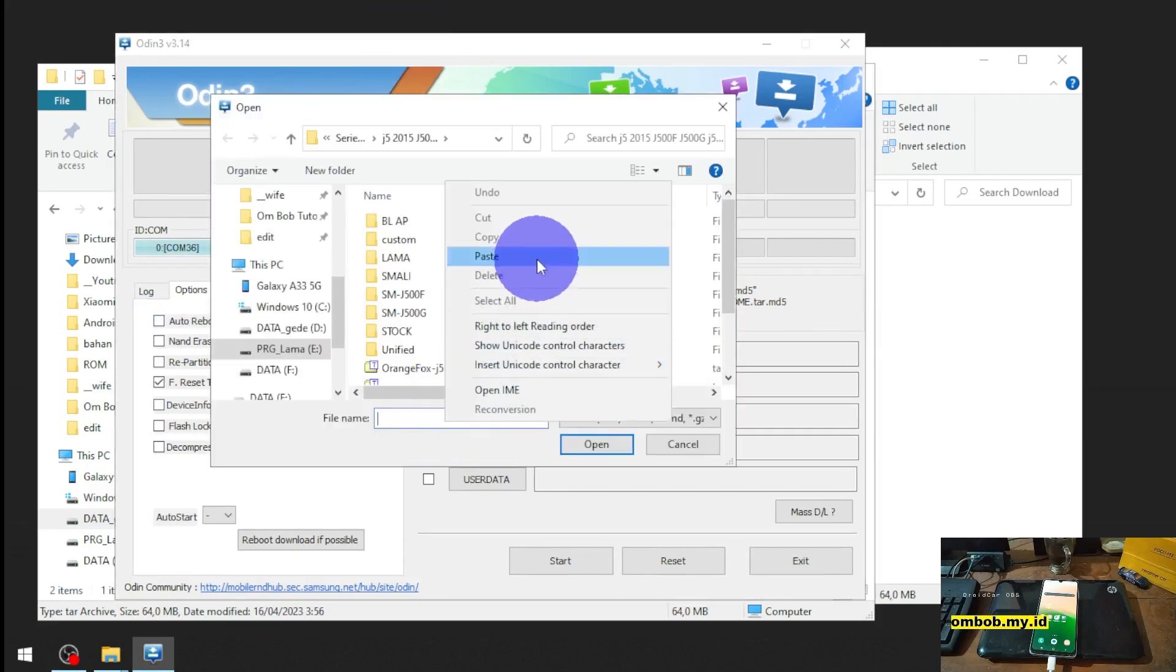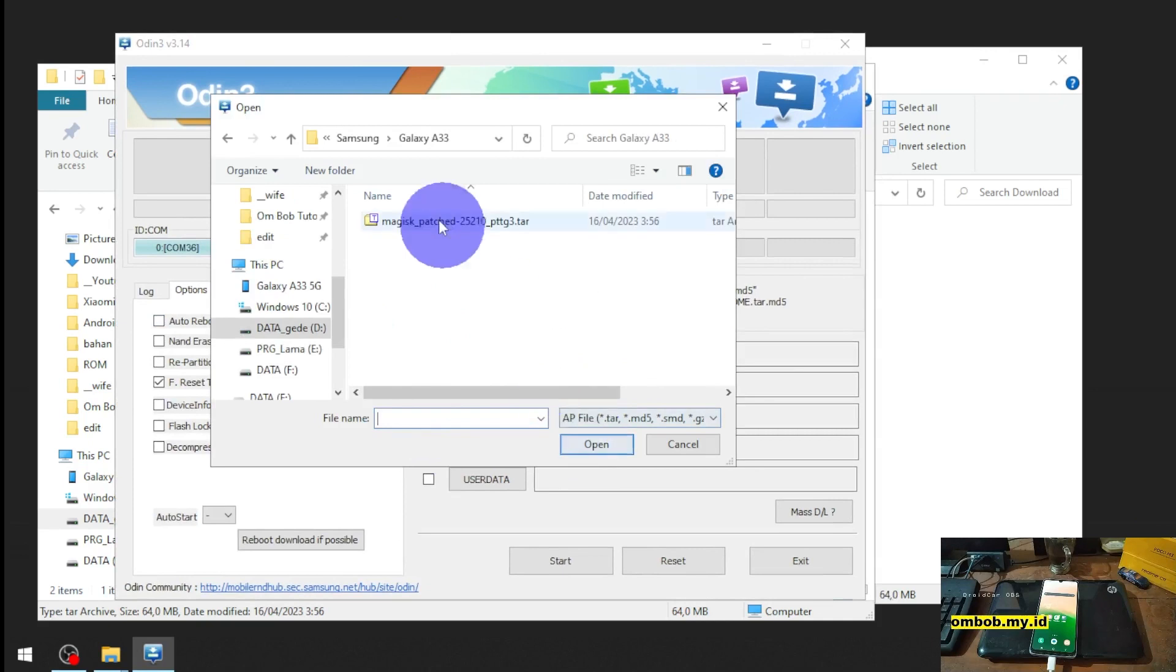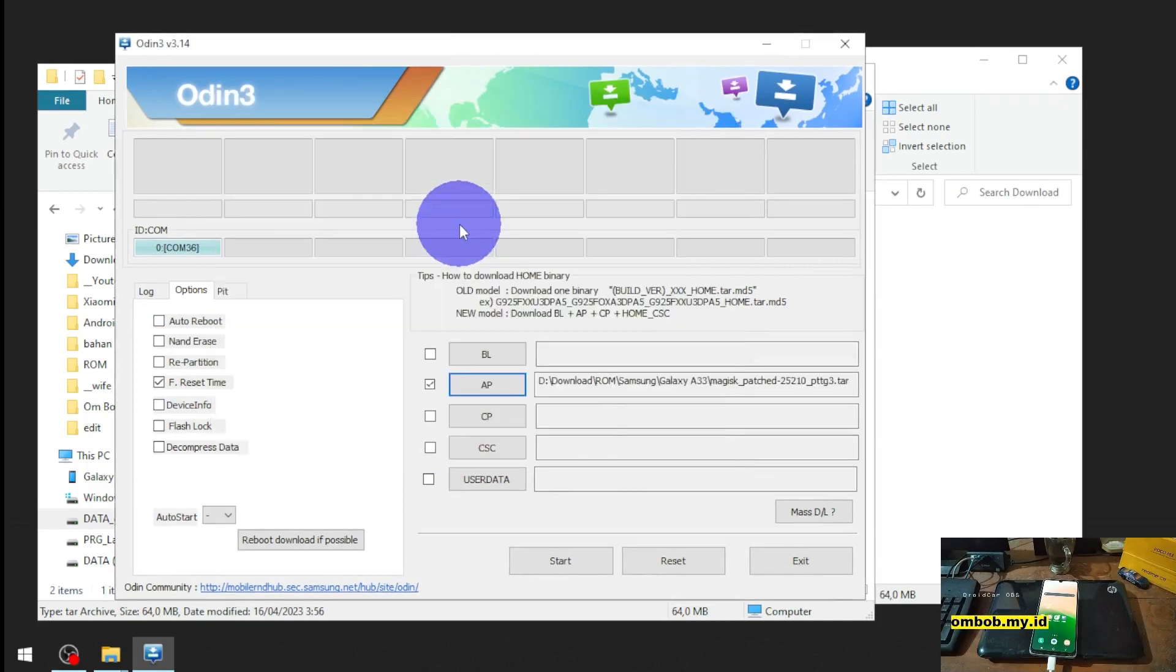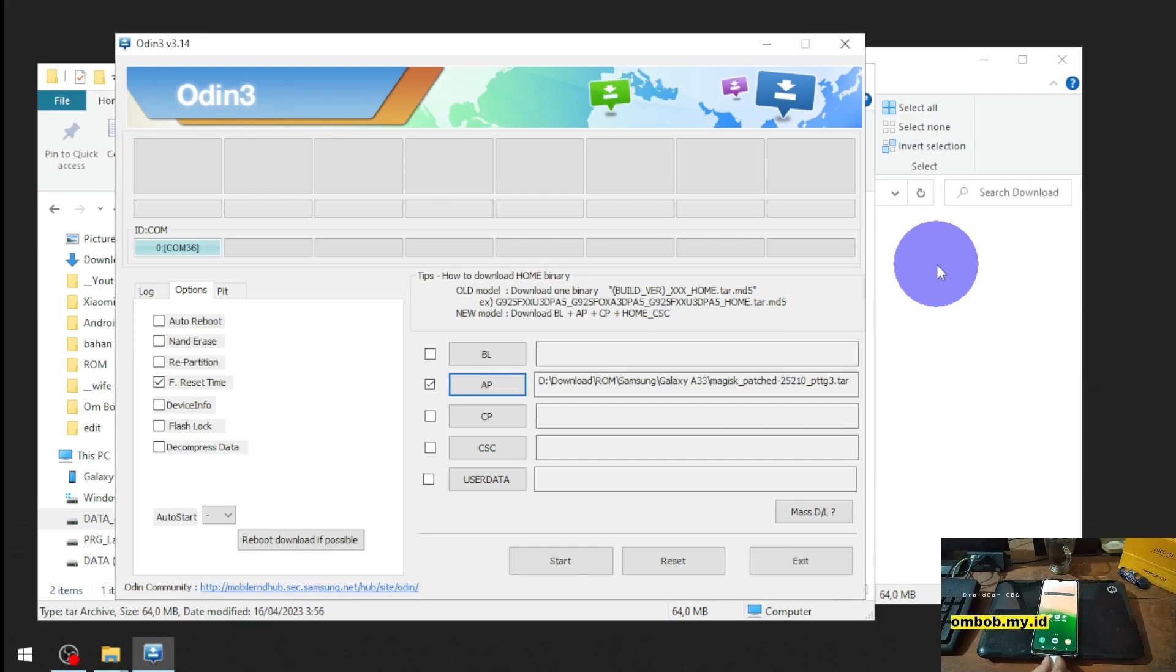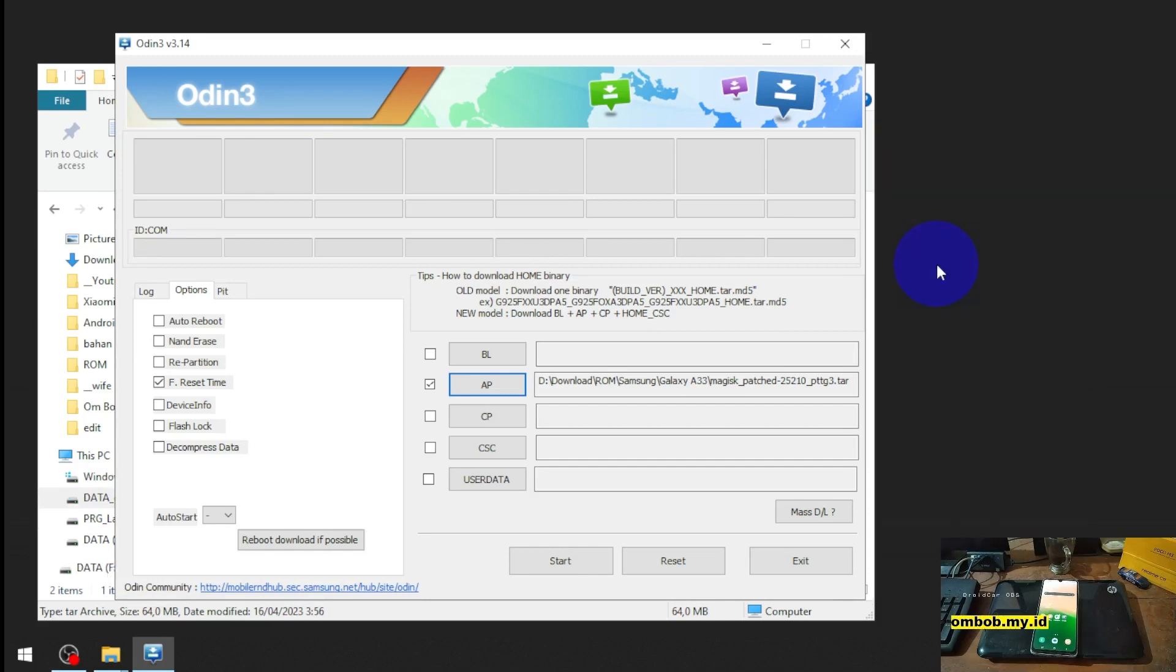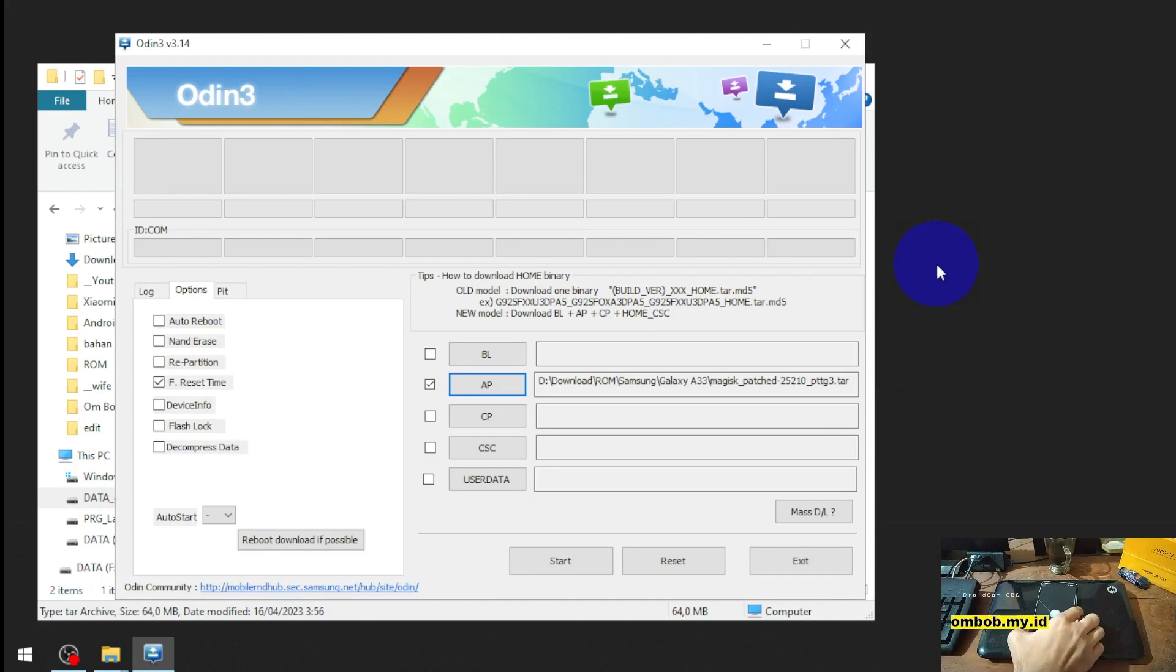Paste the path where you have the Magisk patch and now let's turn off the phone and we want to boot it into the download mode.